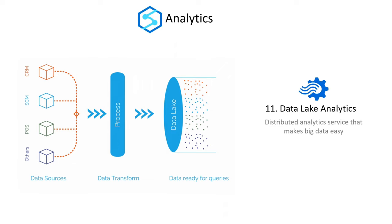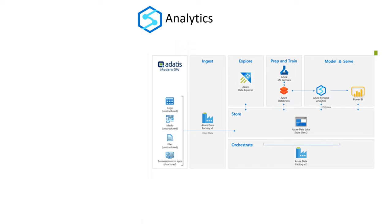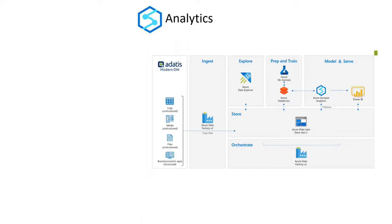With Azure Databricks, you can gain insights from all of your data and develop artificial intelligence applications. Data integration, business data warehousing, and big data analytics are all included in the boundless analytics solutions known as Azure Synapse Analytics.